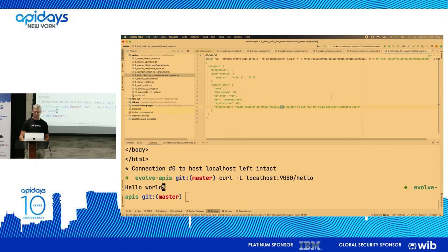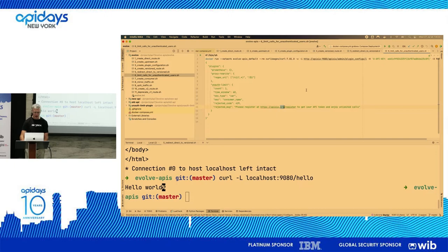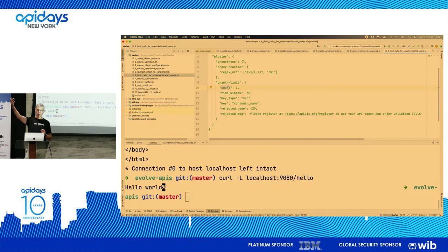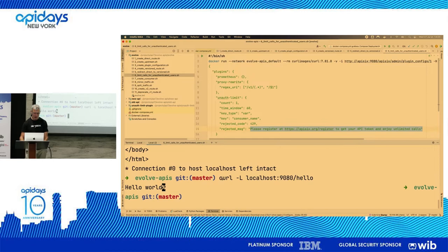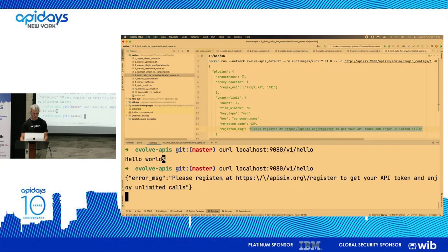There's nothing out of the box for this exact use case, so I created a plugin in Lua — I'm not a Lua developer, and the code is on GitHub. What it does: if there is more than one call over a period of 60 seconds and you are not registered, it returns an HTTP error code and asks people to register. After running this, I call v1 multiple times — and now I'm limited.